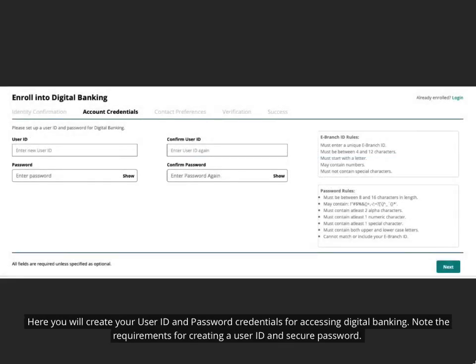Here you will create your user ID and password credentials for accessing digital banking. Note the requirements for creating a user ID and secure password.